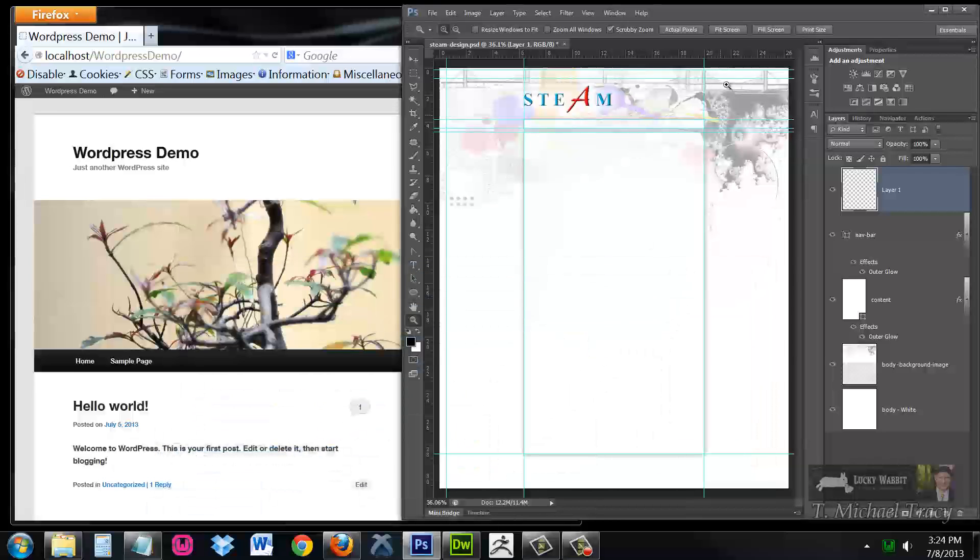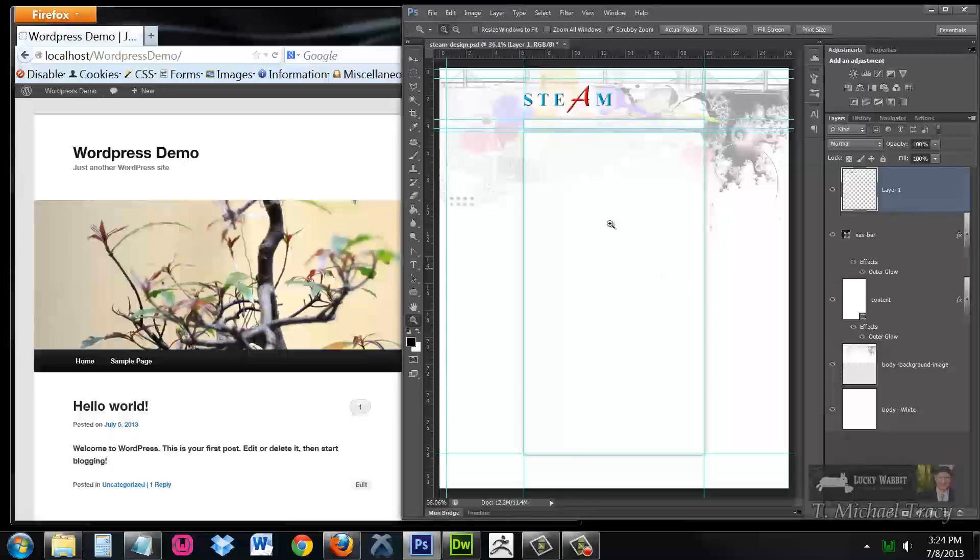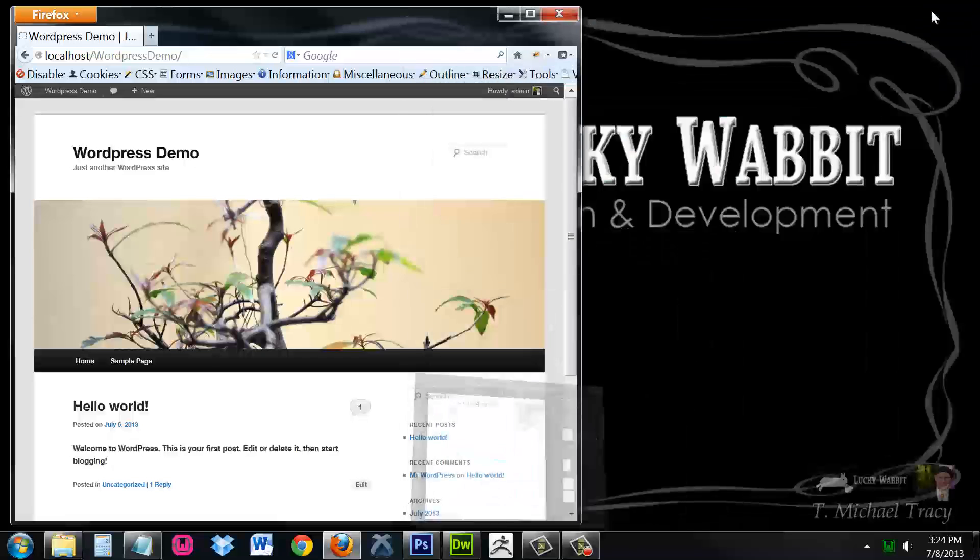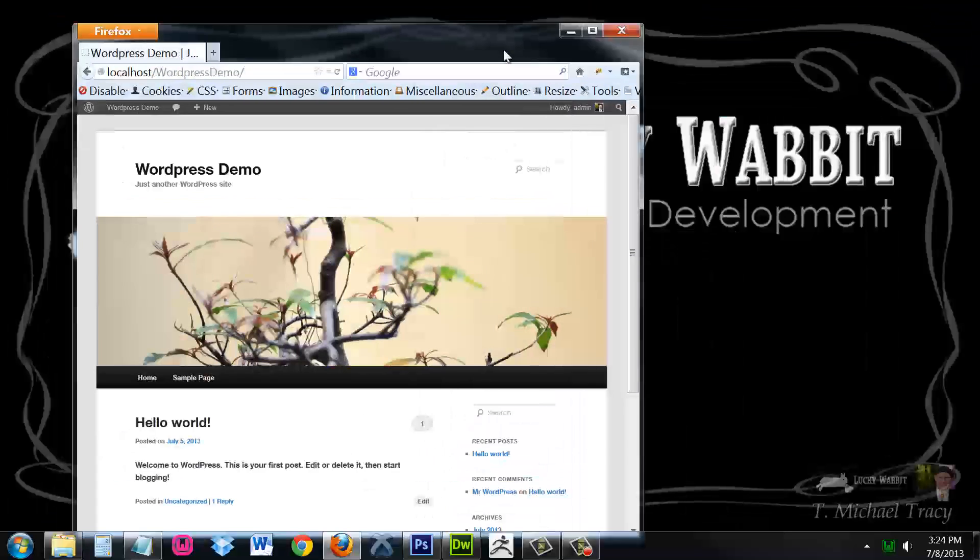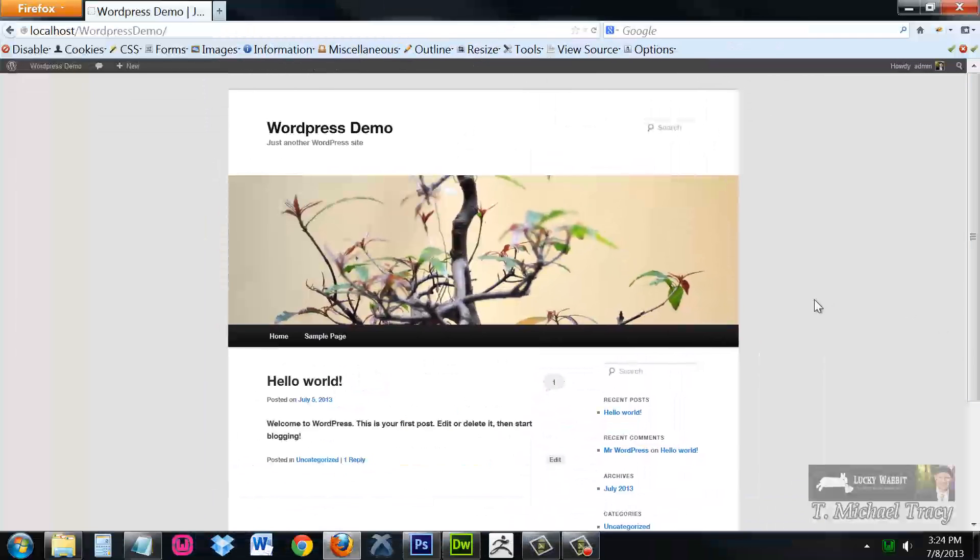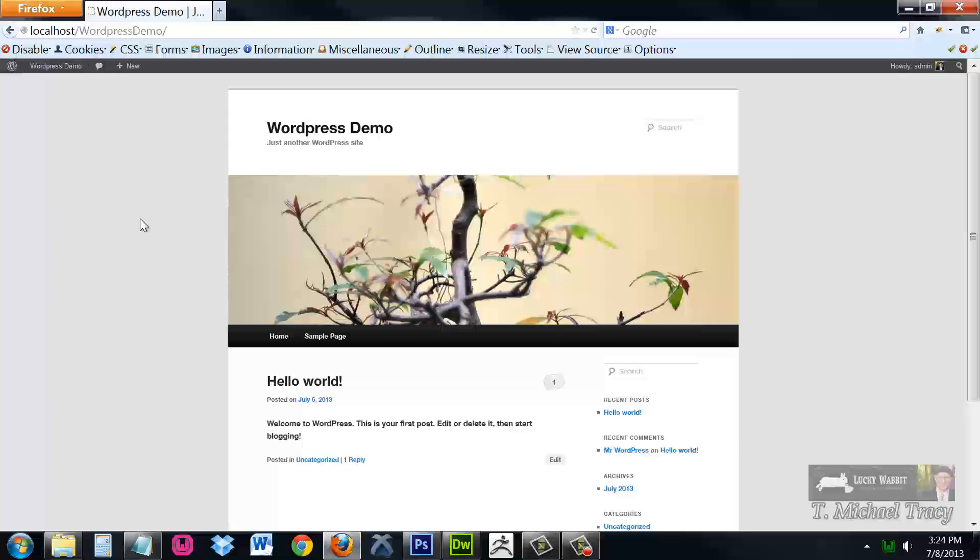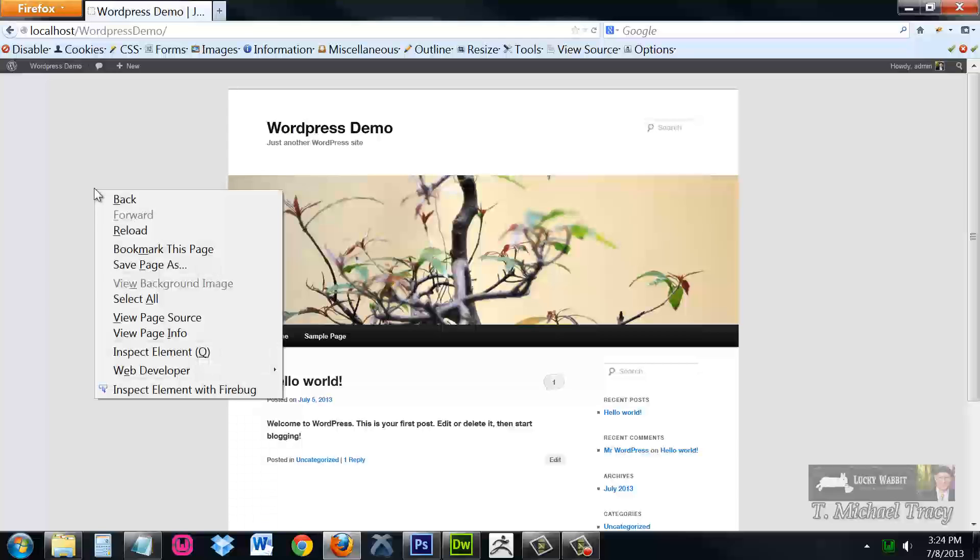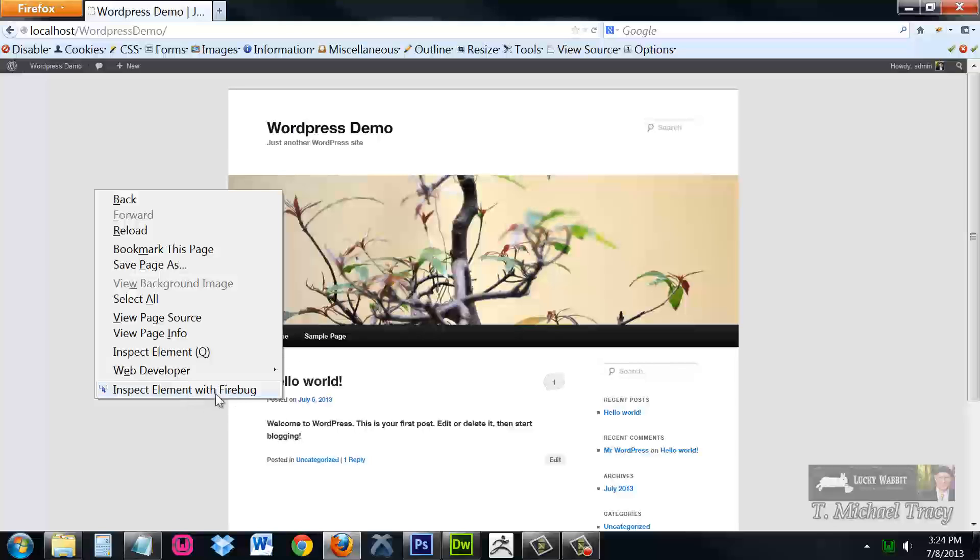Now, before we dive too deeply into this, let me just give you a small tour of those three files. Here we have our site, and I recommend that everybody have their developer tools installed. Particularly, I'm working in Firefox, and I use Firebug for my developer tools. If you want to find Firebug, just google Firebug. It's a Firefox plugin. There are also similar developer tools for Chrome and Safari, but those would not be under Firebug.